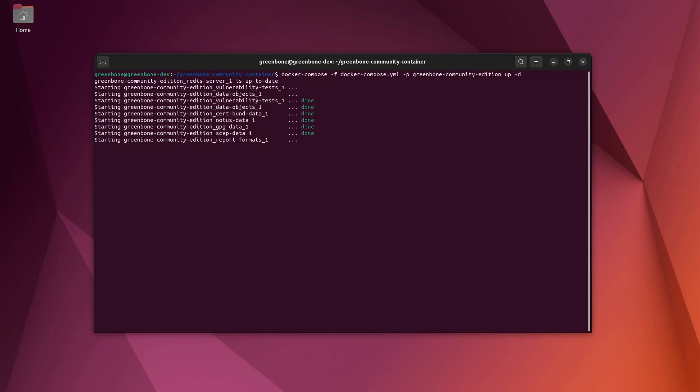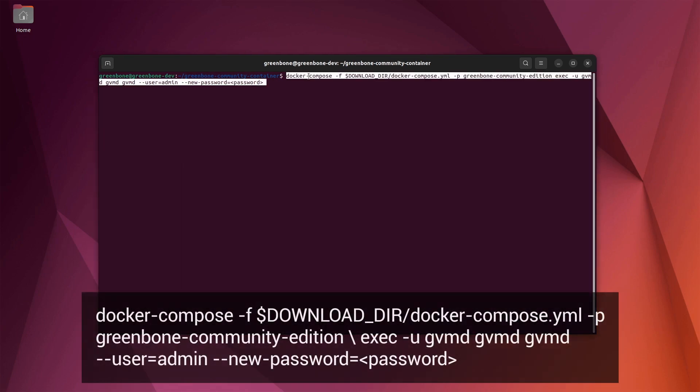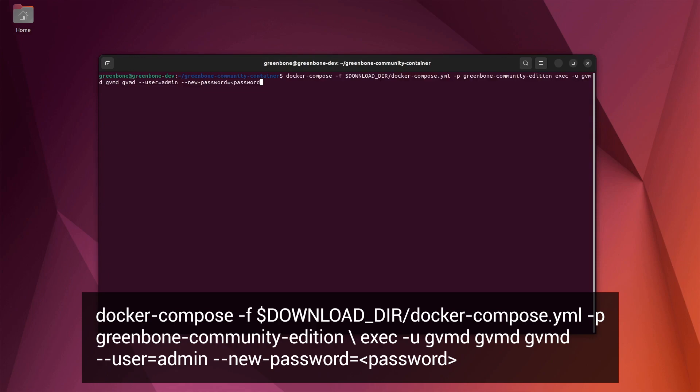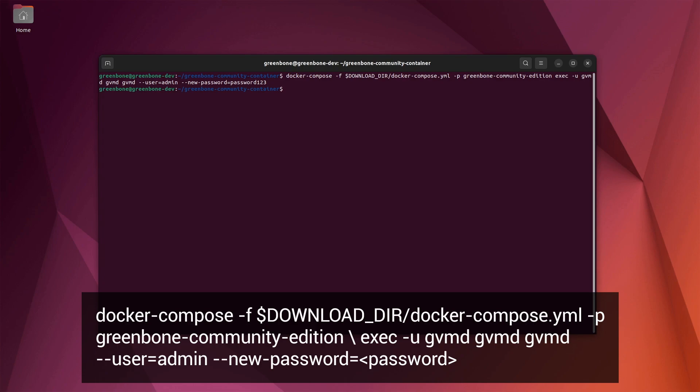By default, a user admin with the password admin is created. This is not very secure, so we recommend changing the default password. To do that, we're going to execute the GVMD service and set the admin password. You can use any password here in the command's password field. We're going to just set it to password123, which is not very secure, so don't use that password.